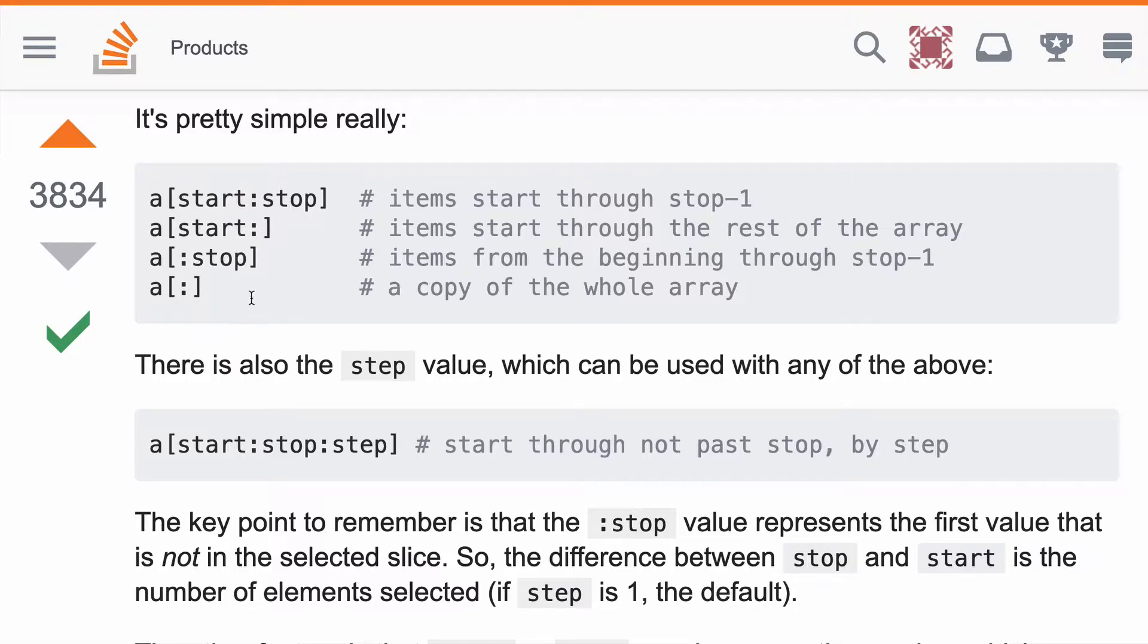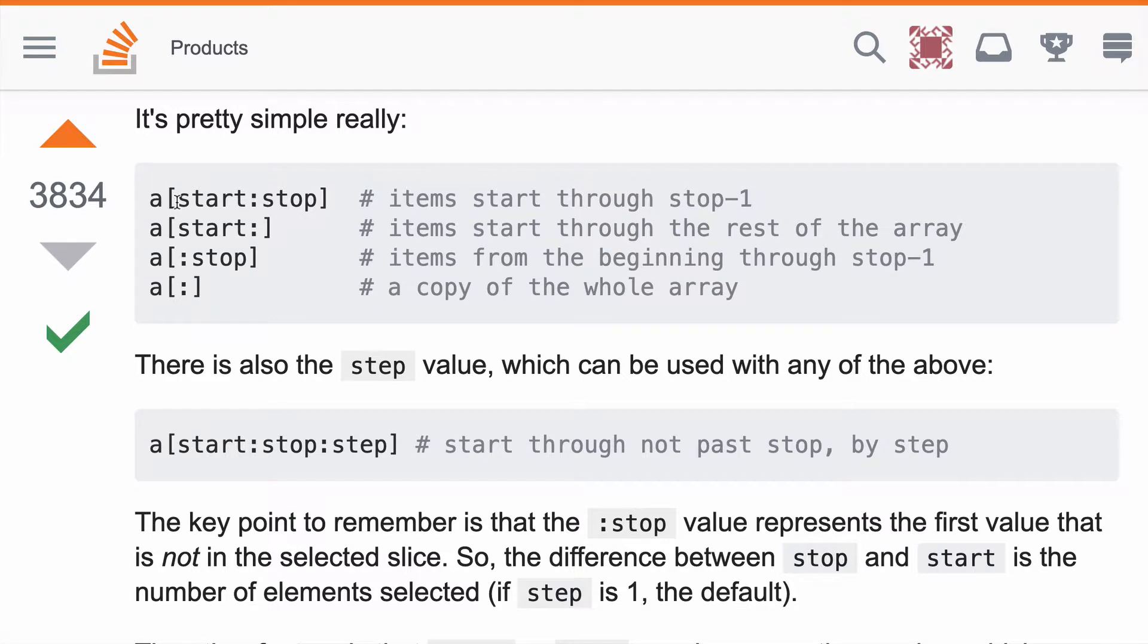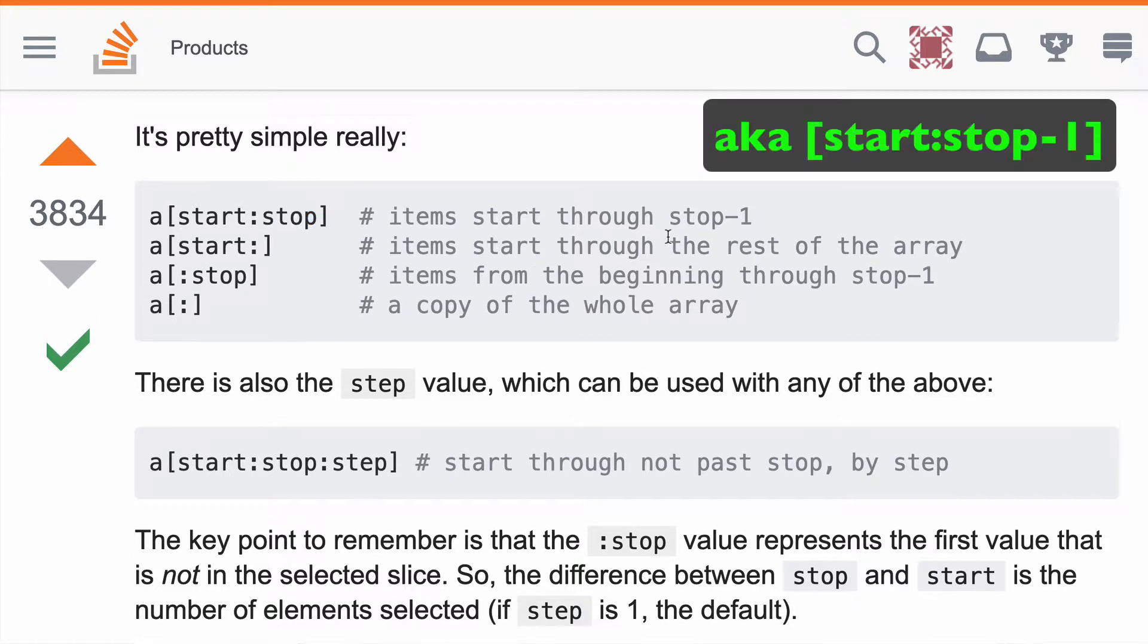I was inspired to make this video when I saw this Stack Overflow response. I'd never seen it written like this: understanding the slice notation where the value on the left of the colon is start, and the value on the right of the colon is stop. I'd also point out that the stop is really stop minus one, and I'll show you what that looks like soon.